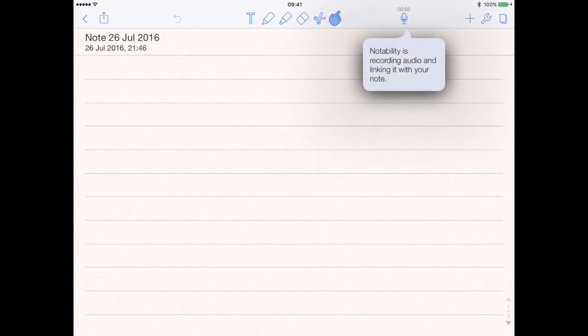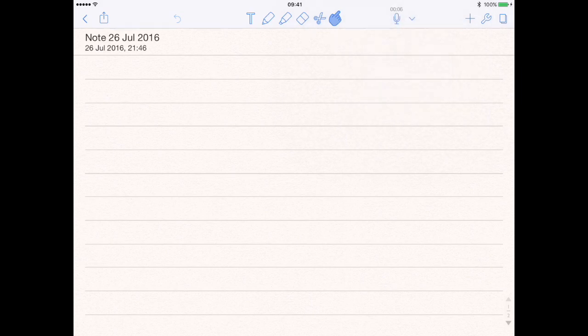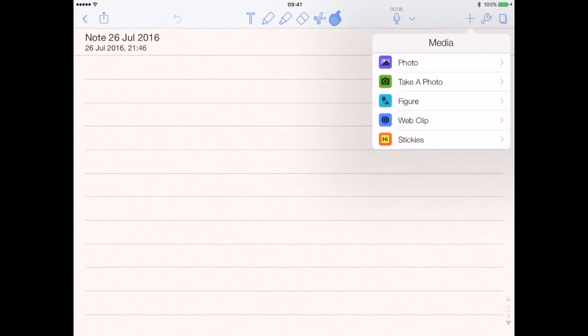You can actually use this to create recorded notes — it's actually recording as we speak, so it turns off. Then you've got the plus symbol, which is where you can insert any kind of media into the Notability interface.